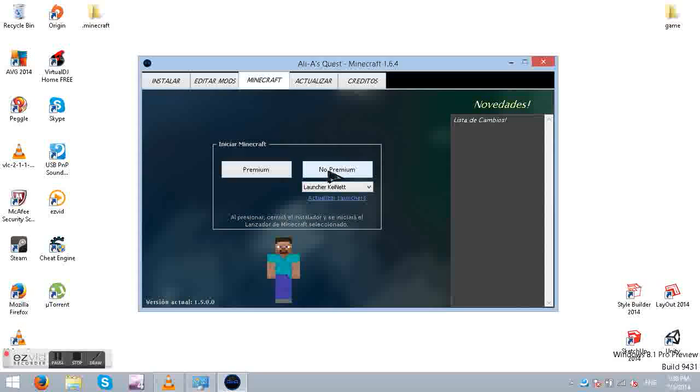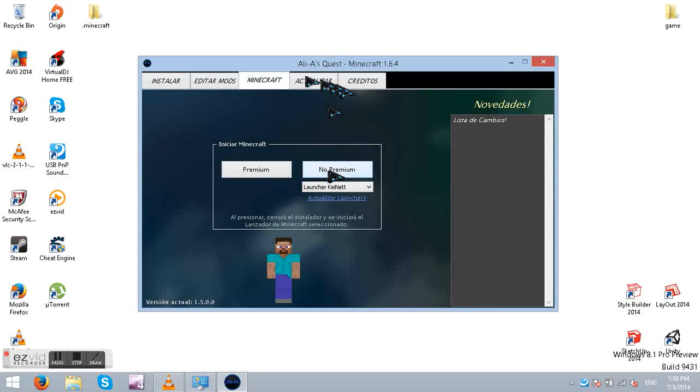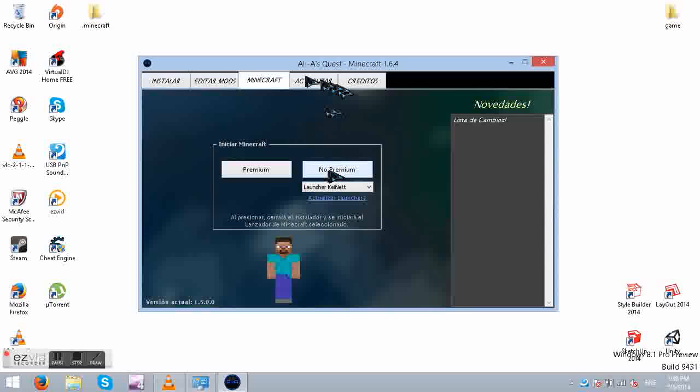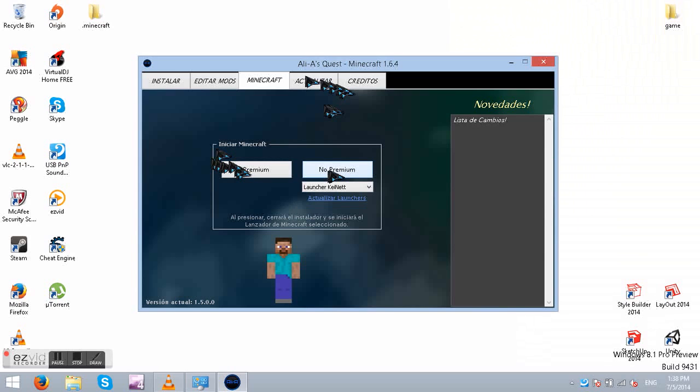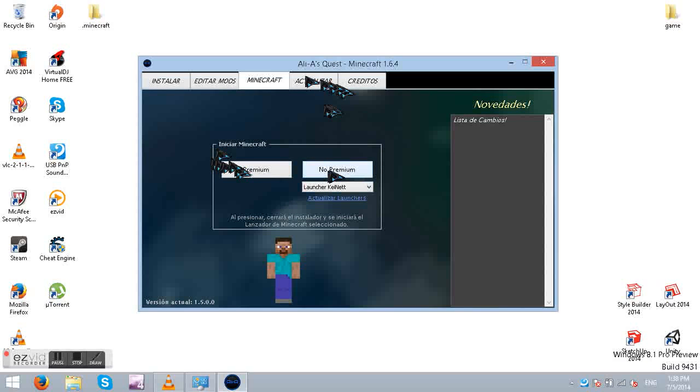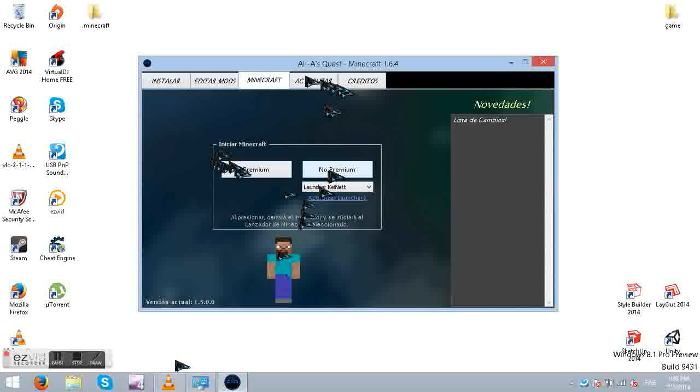And credits to this man right here. He made this LEA's quest installer. And you better thank him for making this. I am just doing a tutorial in English.